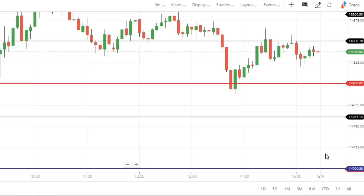Monday से हमारा new hedging batch start होने वाला है जहाँ one week live trades के साथ hedging सीखने को मिलती है — सीखते भी हैं और earn भी करते हैं। Join करने के लिए description या comment section के link से account open करना है। अगर already account है तो diamond membership join कर सकते हैं और उसके through hedging batch में add कर देंगे। Free account open करें या diamond membership लें — दोनों alternatives हैं। Safe and regular income earn करना हो तो hedging हमारे साथ सीखें।